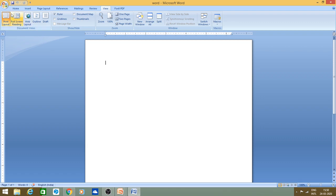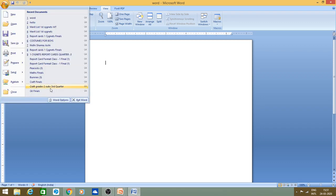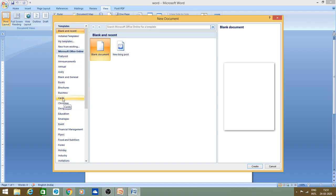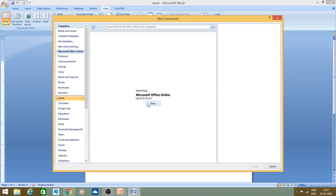First of all we will start with the Office button. You can click on it and see there are many options. The first option is New — this button is used to create a new file. You can click on it, and if you want a blank document you can select it and click on it. If you want a blog post you can select it, or if you want a card you can create it.